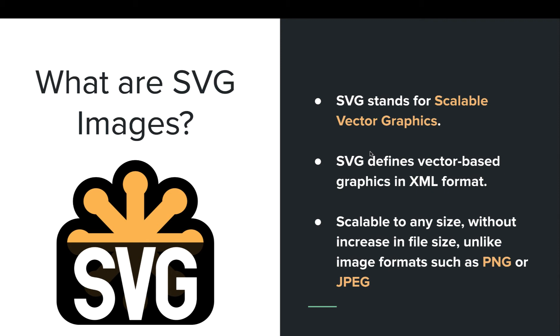All the images which are produced through SVG are written in XML and they are later generated to form an image. Since it's formed by code, we can scale it to any size without losing the image quality and also without any increase in the file size.